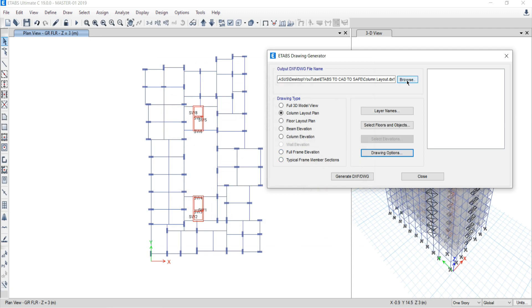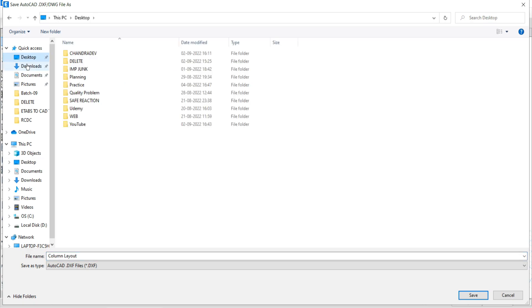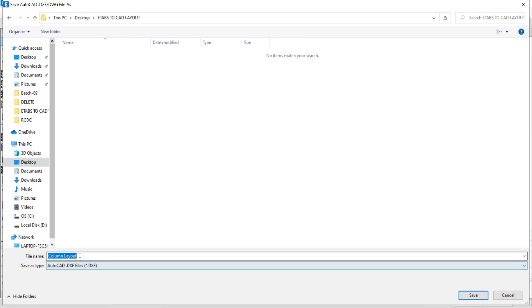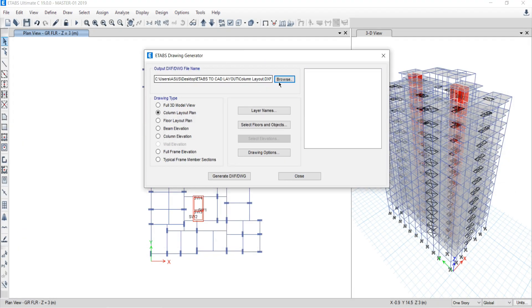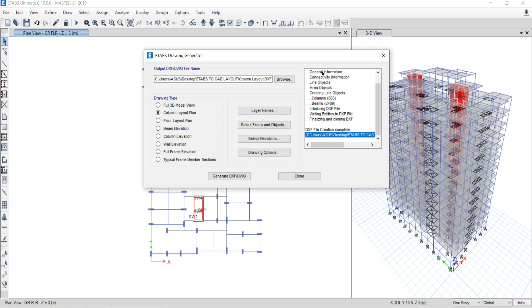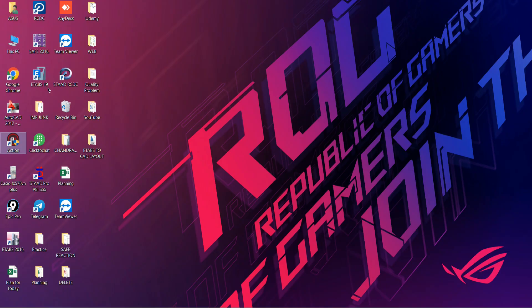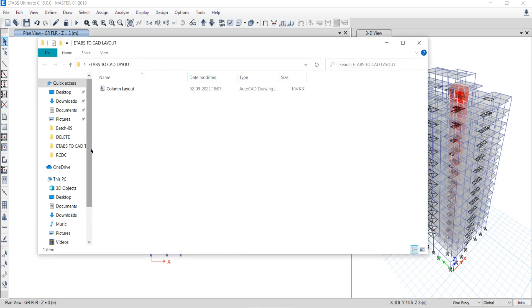Click Browse and save the file on the desktop in a folder called ETABs2CADLayout with the filename 'column layout'. Click Save, then click Generate DXF/DWG File. The process will start and your file will be ready. Go to your folder ETABs2CADLayout and open the DXF file named 'column layout'.